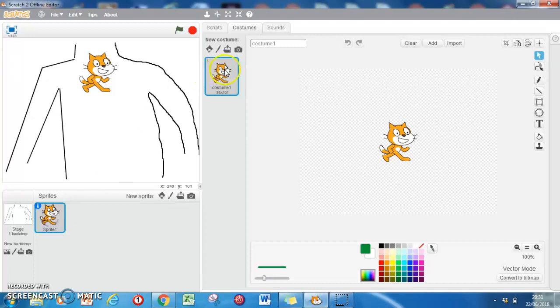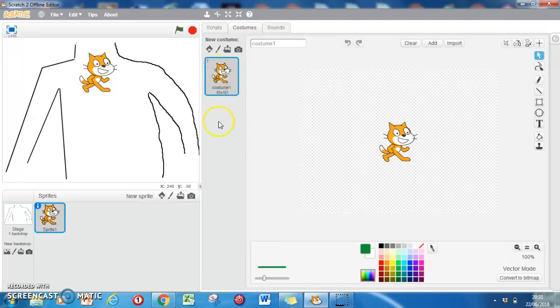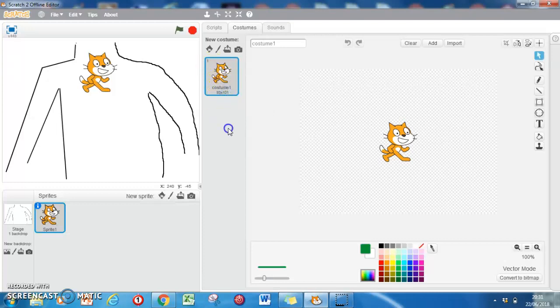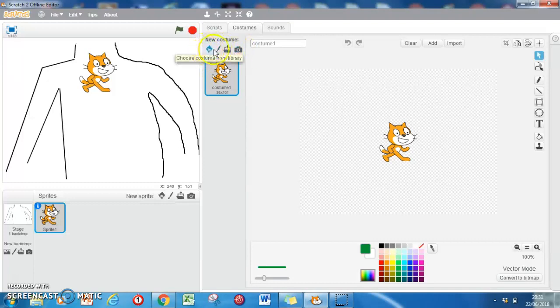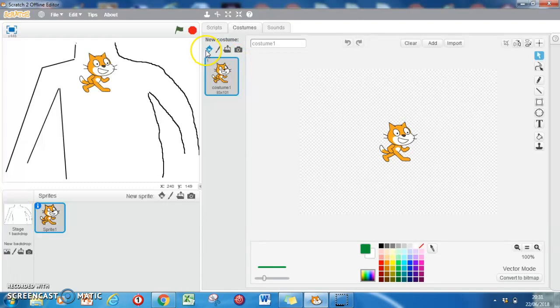We don't need Scratch, so we'll right-click and delete him. He doesn't seem to want to go. Don't worry, we'll get a new costume anyway and disappear him later.